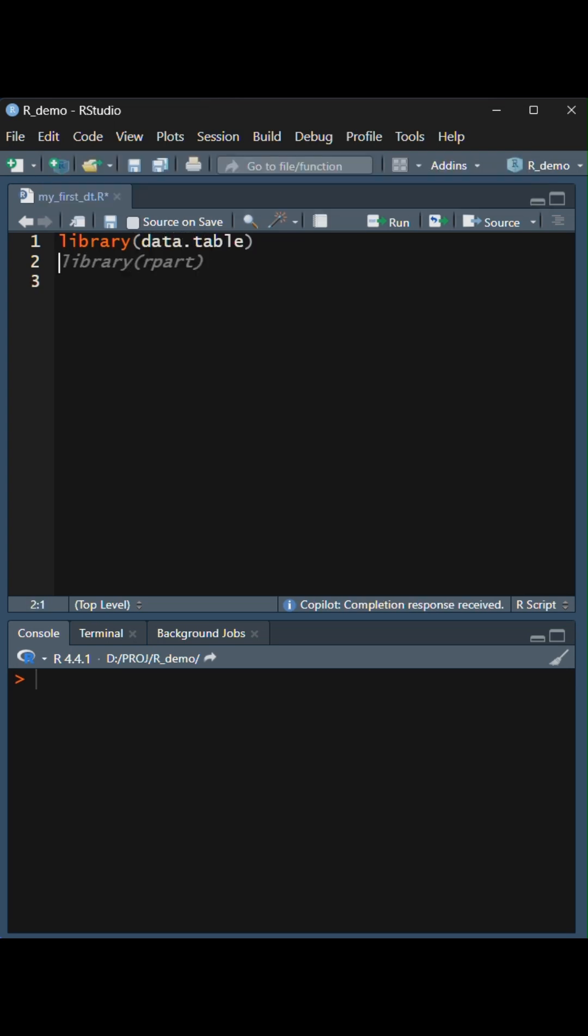The first step should be to load two important packages: data.table and dplyr.